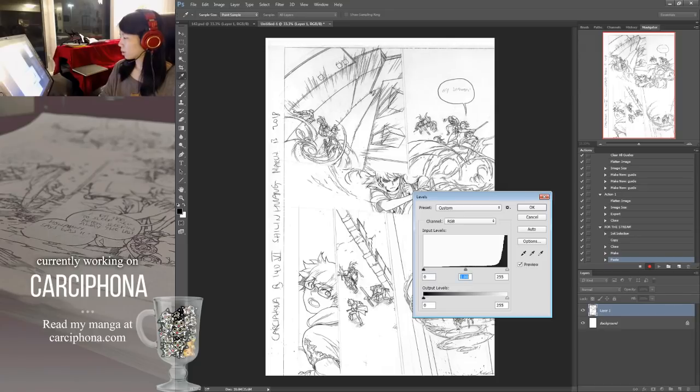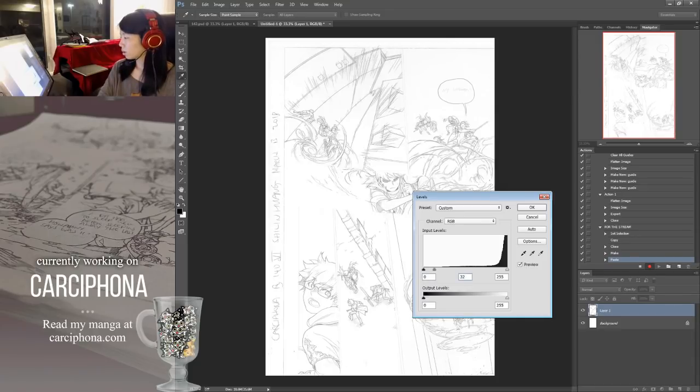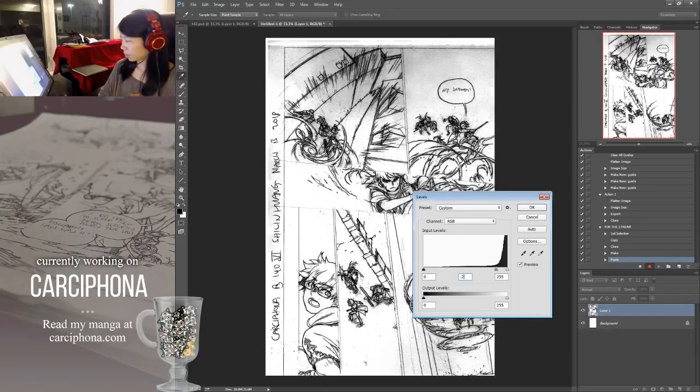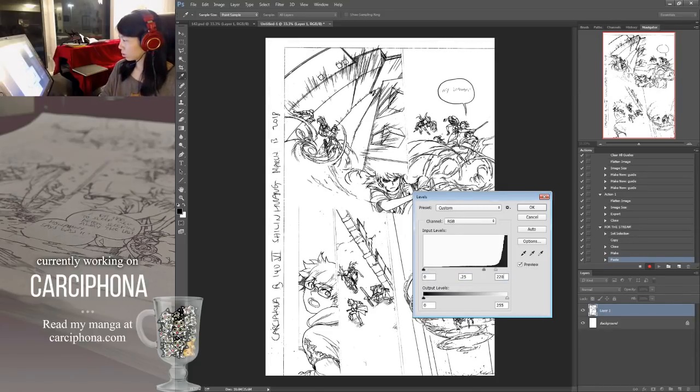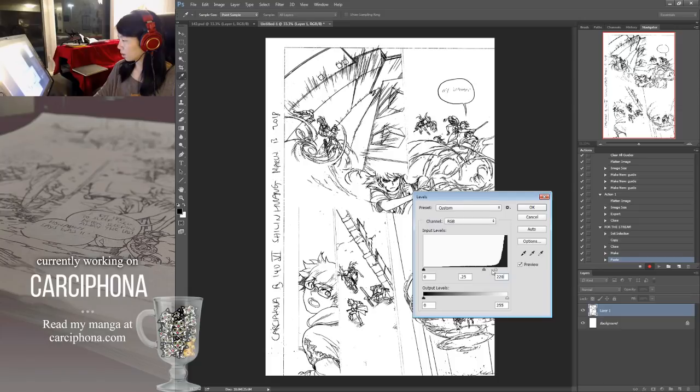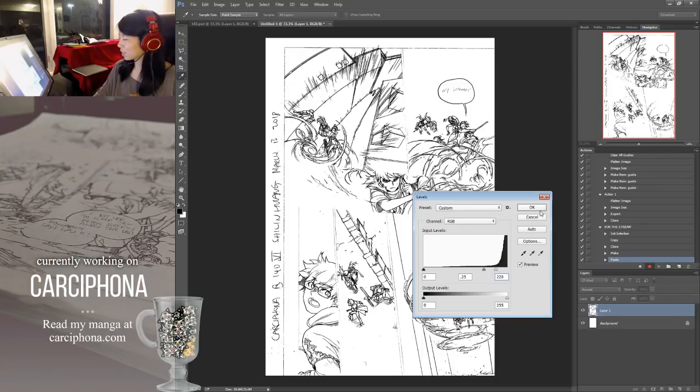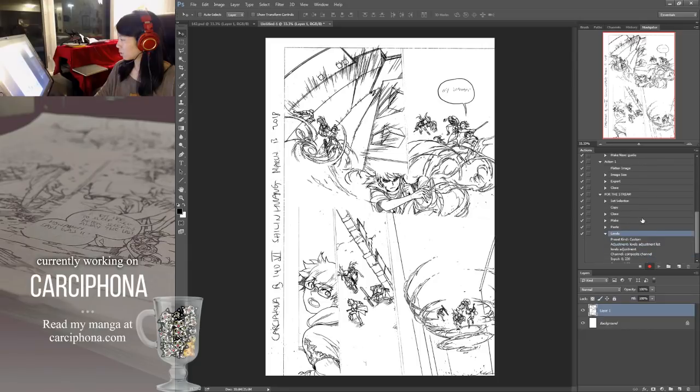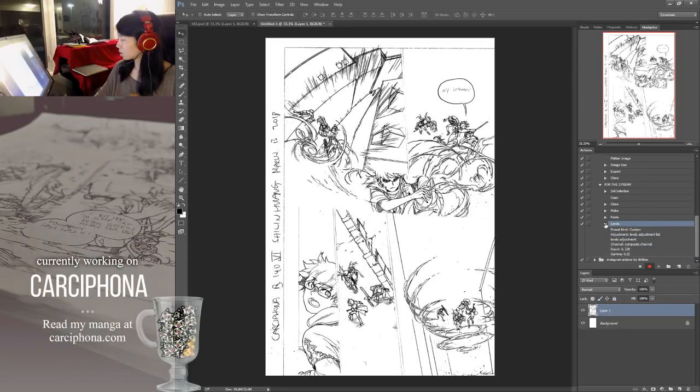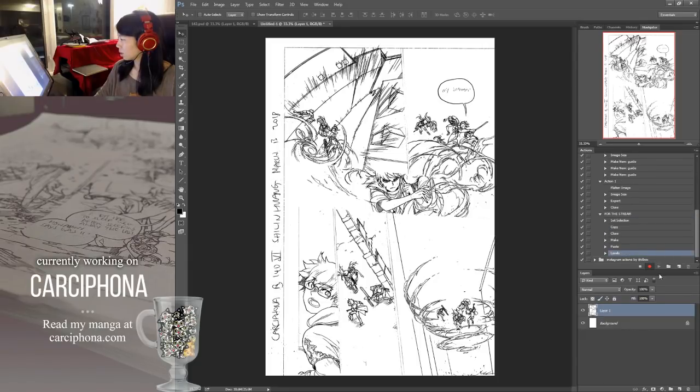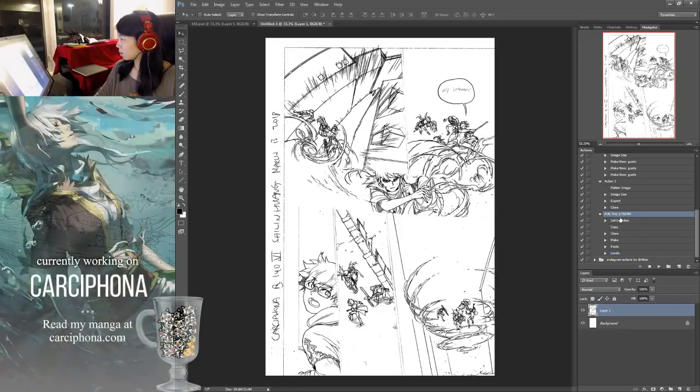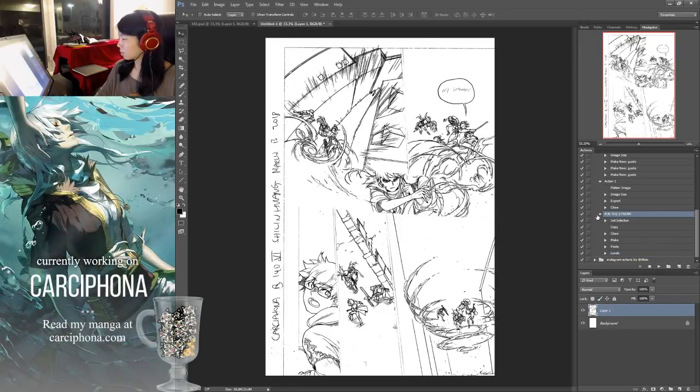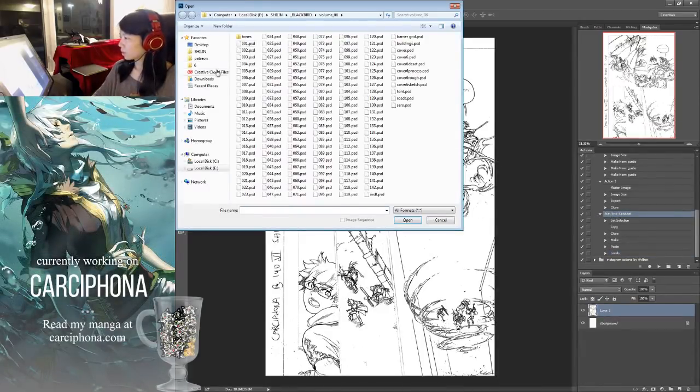0.25 and 220. I know this from having tried it in previous pages. It's not a set value that will work for everything, but it works for my comic pages. And again, okay, it will set the levels action and I stop the recording.